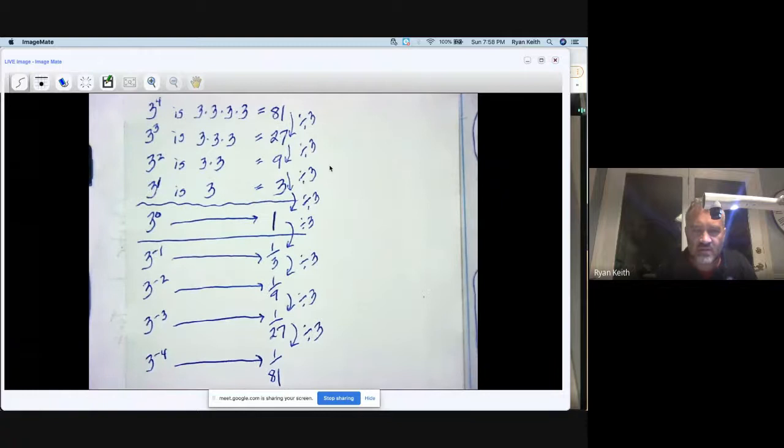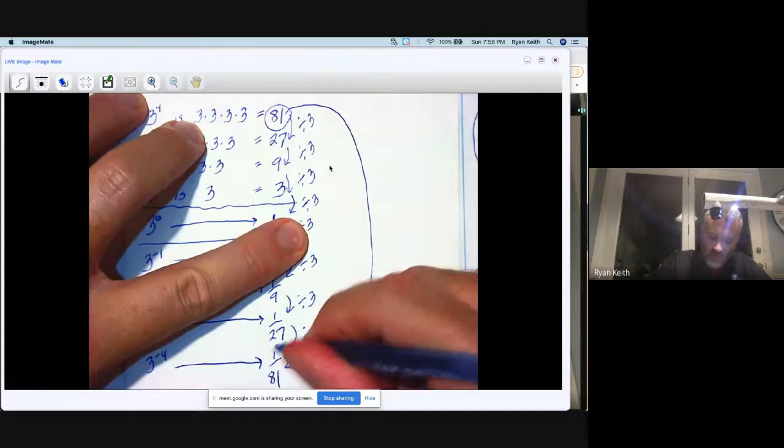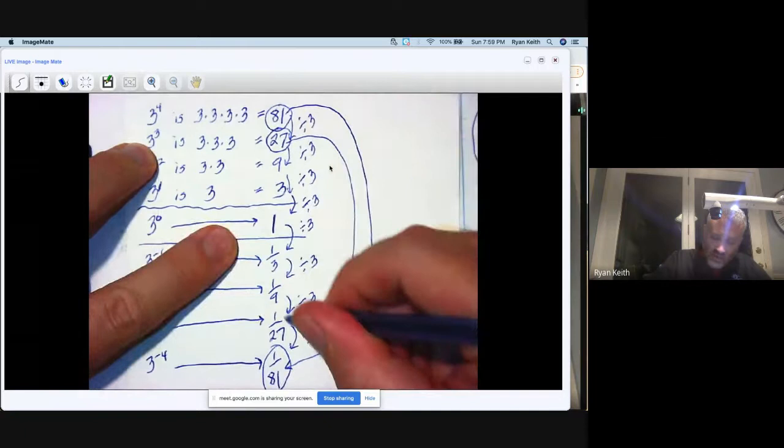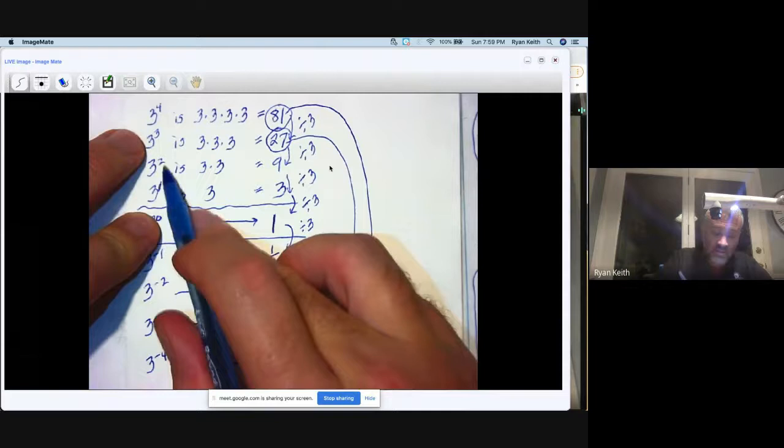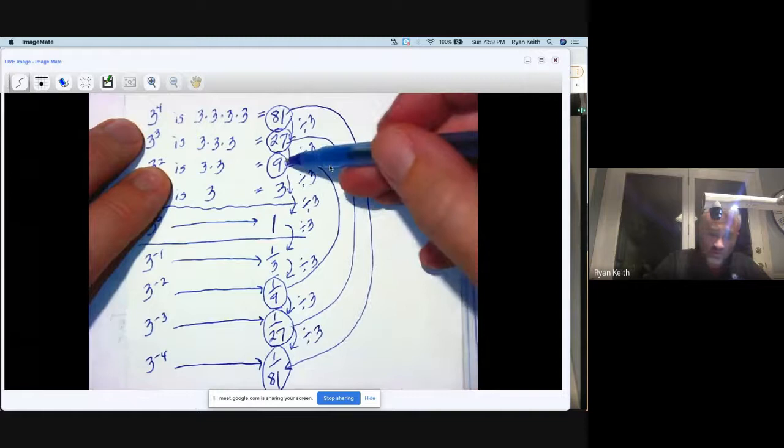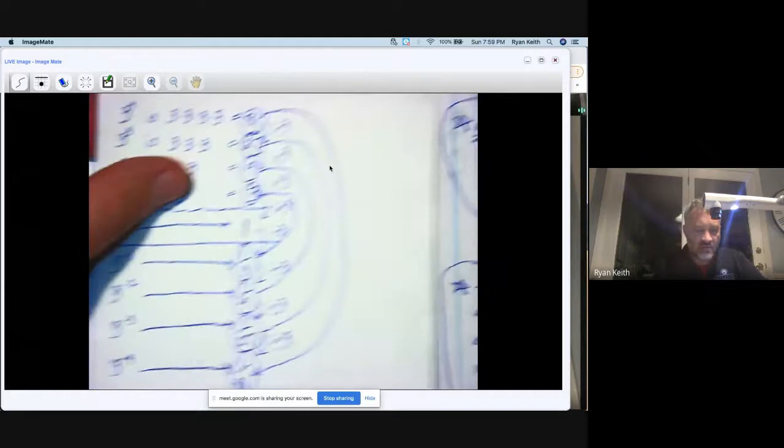Hey, look at this. Look at this entire list. There's more going on here than you might have thought at first. Because three to the positive four is 81—look, look—81, one over 81. Three to the positive four, three to the negative four. 27 for three to the third, one over 27 for three to the negative third. Three to the second is nine, three to the negative second is one over nine. 81, one over 81; 27, one over 27; nine, one over nine. And of course it works here too: three and one third.